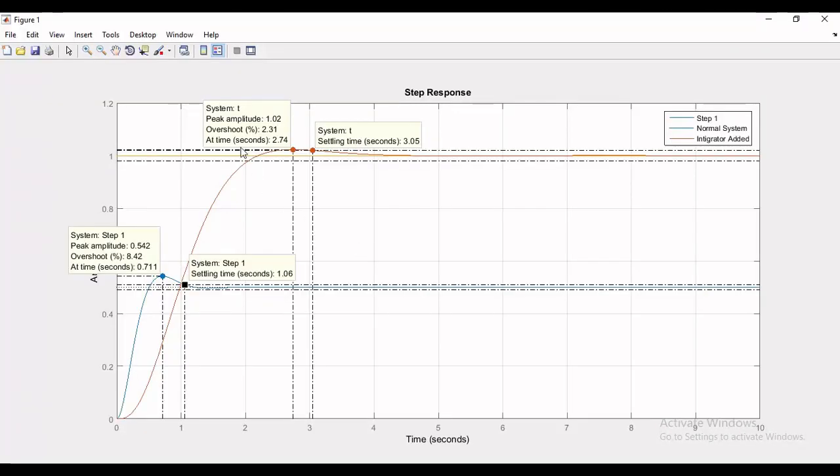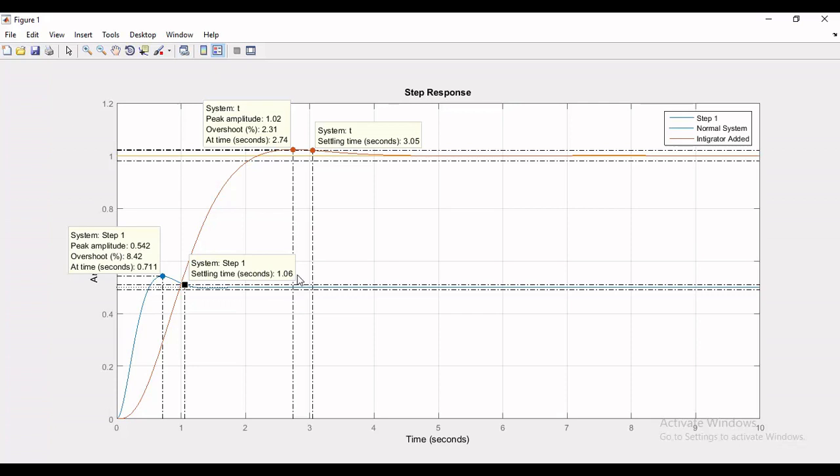Now if you compare peak time and settling time, the system with integrator has a slower response because it has a peak time of 2.74 seconds and a settling time of 3.05 seconds, where the original system has a peak time of 0.711 seconds and a settling time of 1.06 seconds.